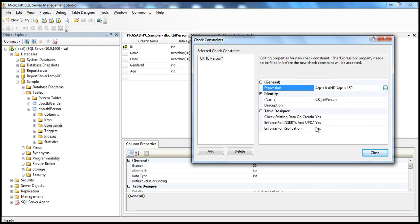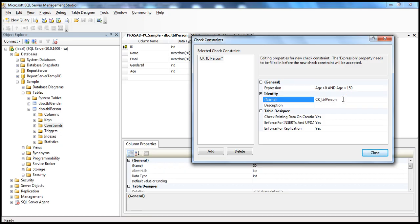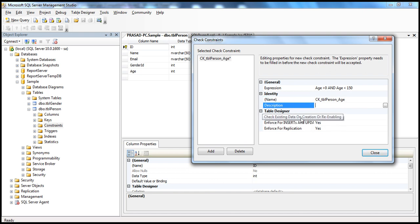Another thing we have to do is give it a meaningful name — just by looking at the name you should be able to tell what table and column the constraint is for. The common convention is to use a CK prefix for a check constraint: CK underscore the table name underscore the column name. In this case it would be CK_tblperson_age. There is also another option here: Check Existing Data on Creation.